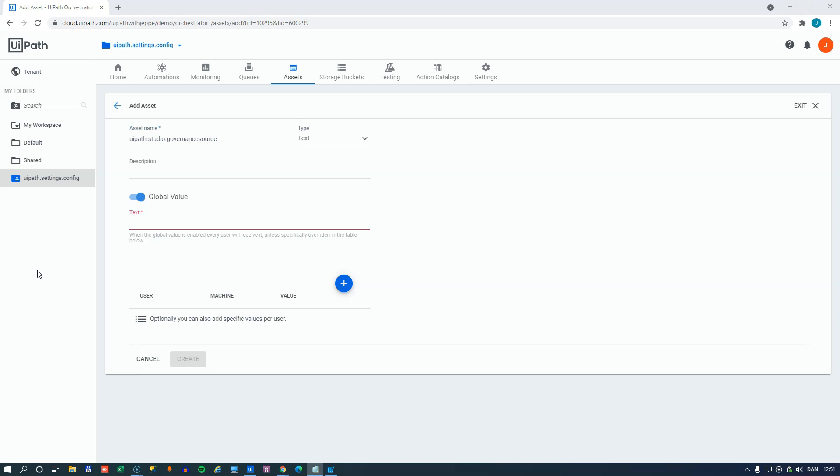So it would be something like this, HTTP colon slash slash, some server, and then the name of the file itself. This would then point to the same policy file again, but this time it will do it from the orchestrator that the developer or the studio is connected to. And that way it will enforce the policy in this file.